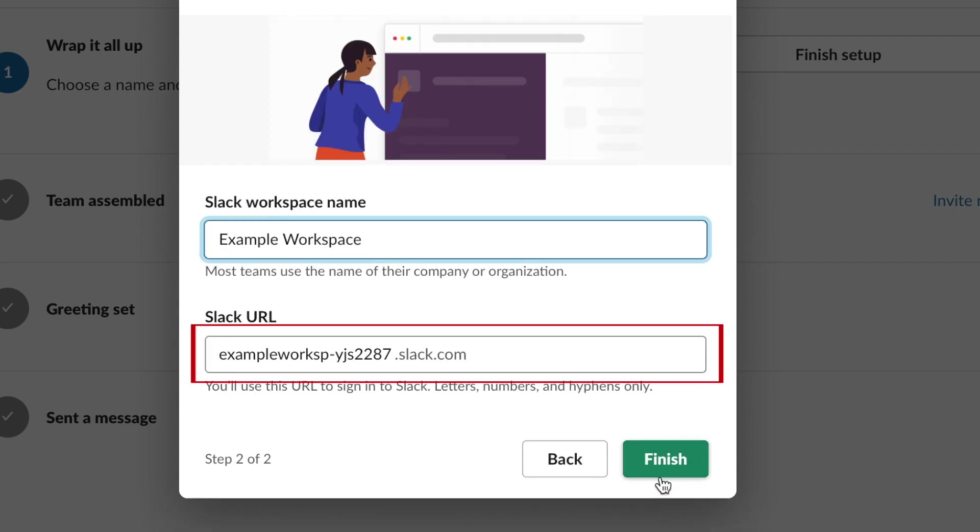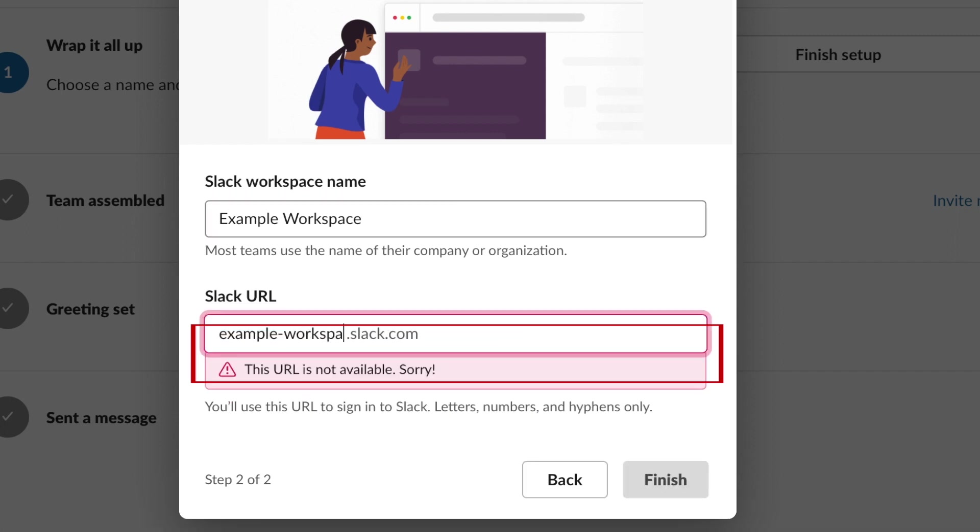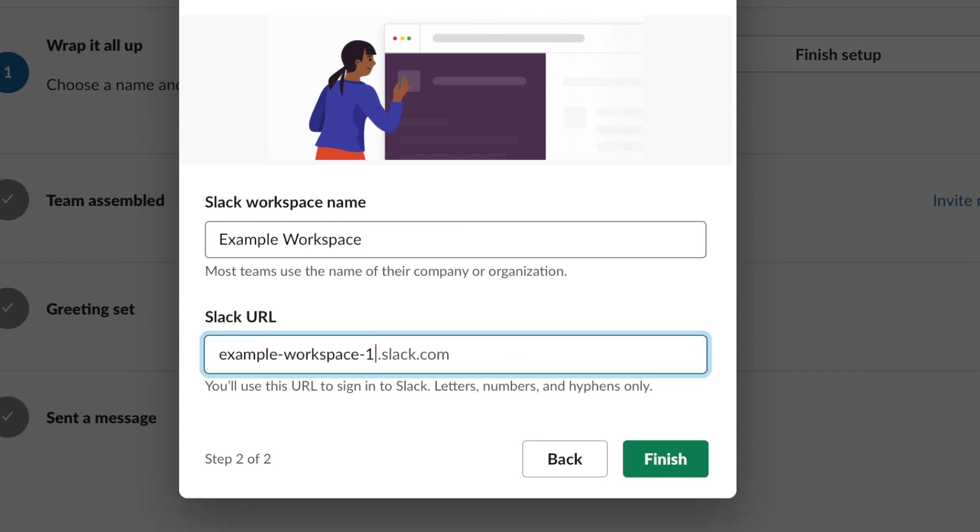To finish things off, you can customize your workspace's URL if you like, or stick with the default one provided. When you're done, click Finish.